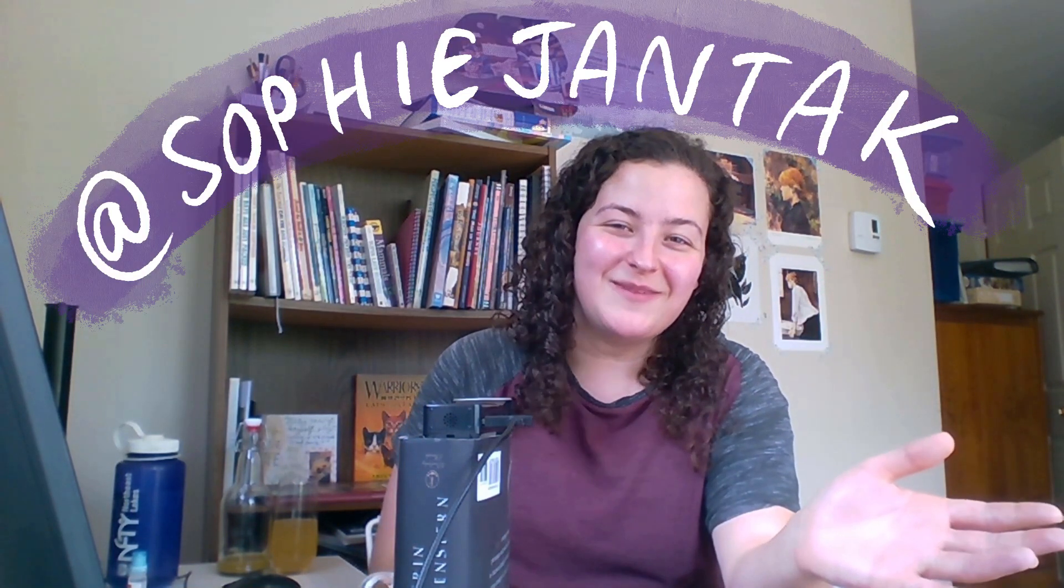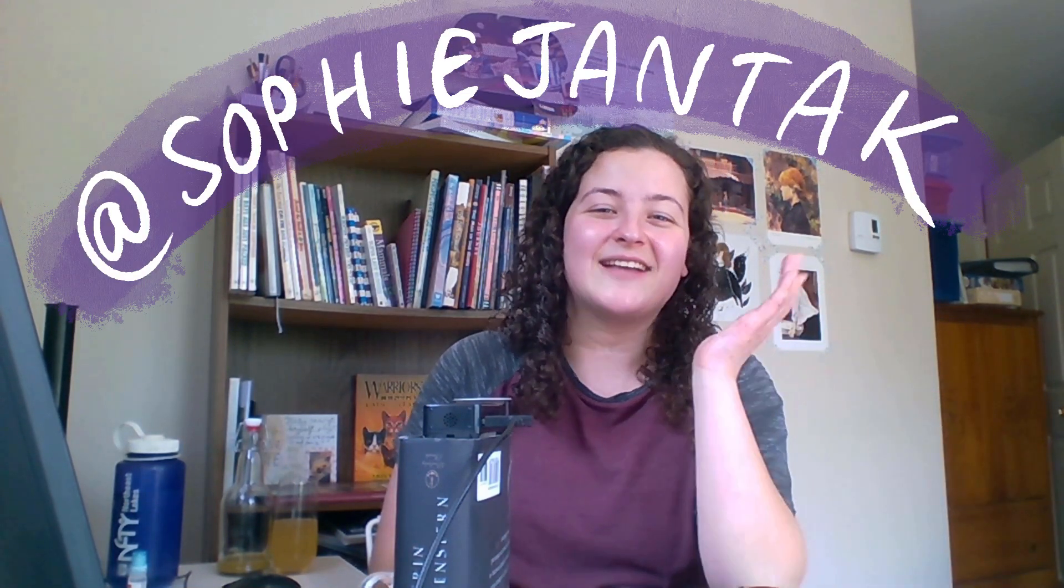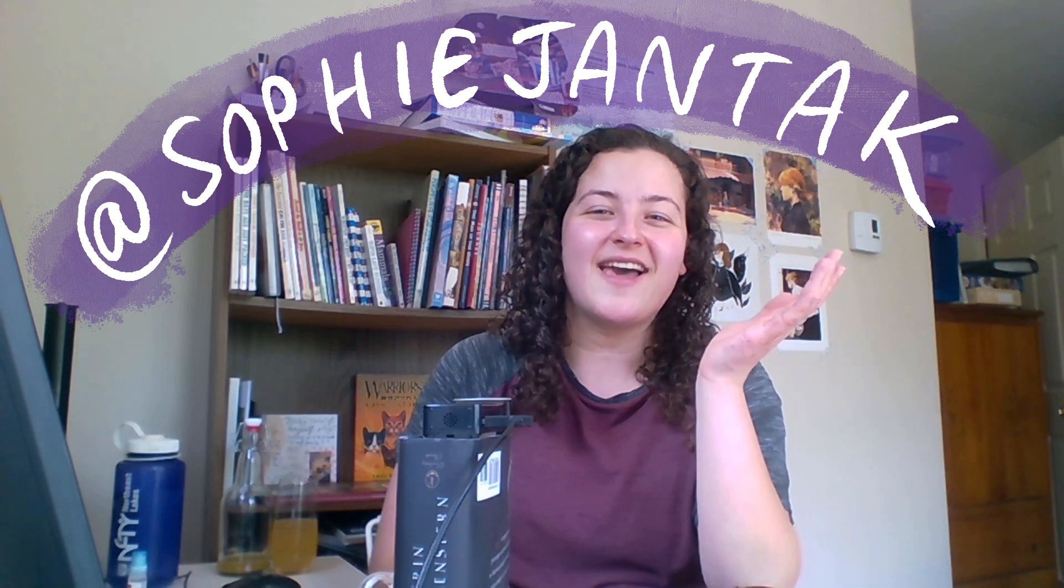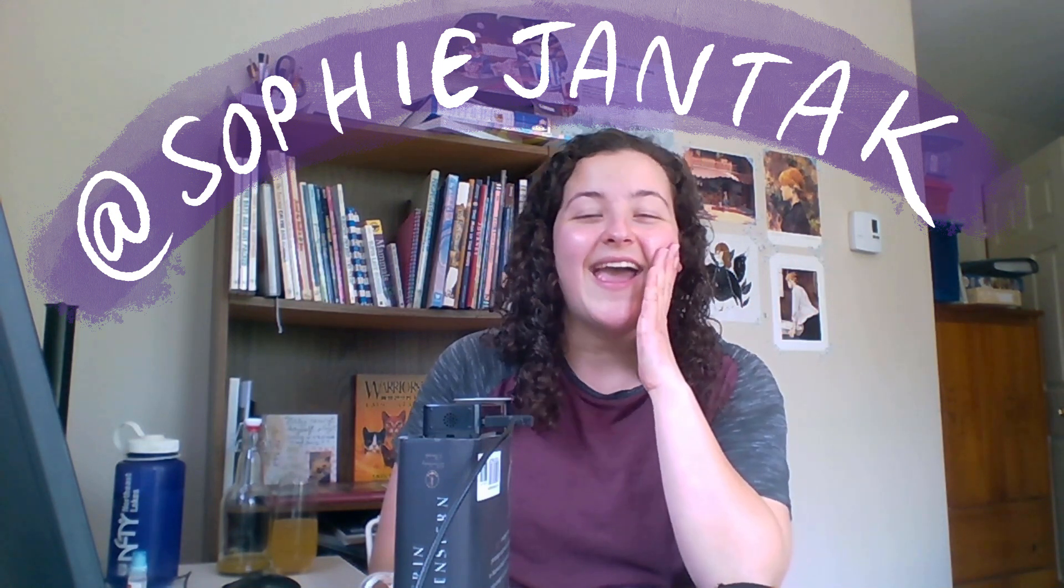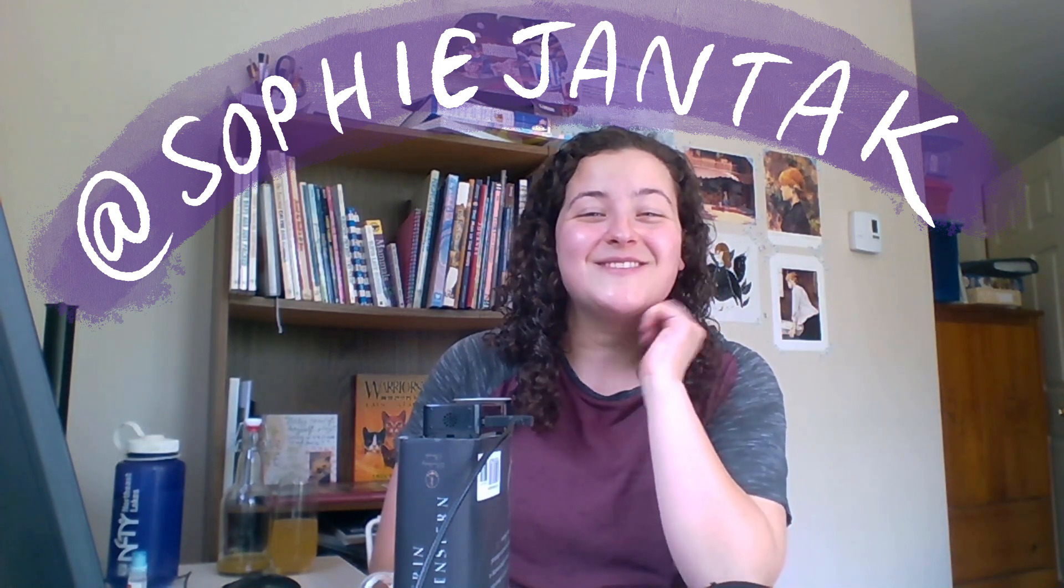Thank you so much for watching. Liking and subscribing is a big help to this channel. So you can find me on all of the social medias, at sophiejantak. And I will see you very soon. Bye.